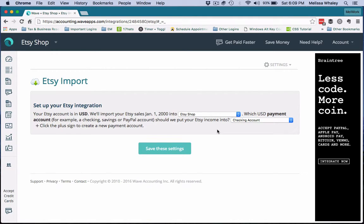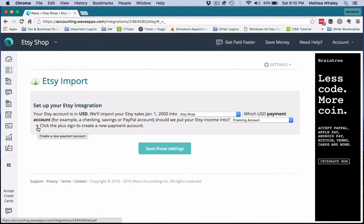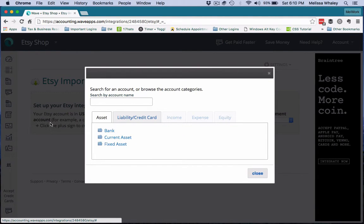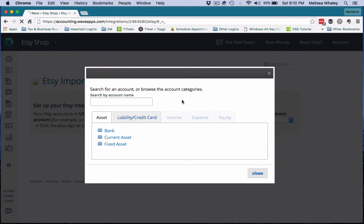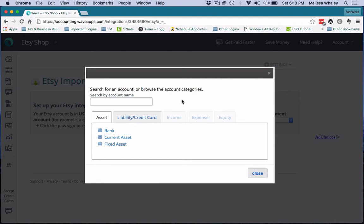My suggestion is to click right here where it says click list plus sign to create a new payment account. When you click that, it allows you to create a new bank account.